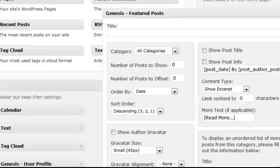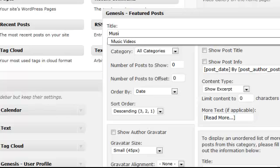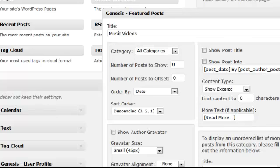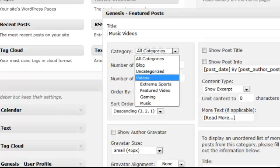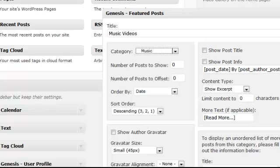And give it a title. For this first one, I'm going to use the Music Videos category. So I pick the title Music Videos. Select which category you're using and how many posts to show.